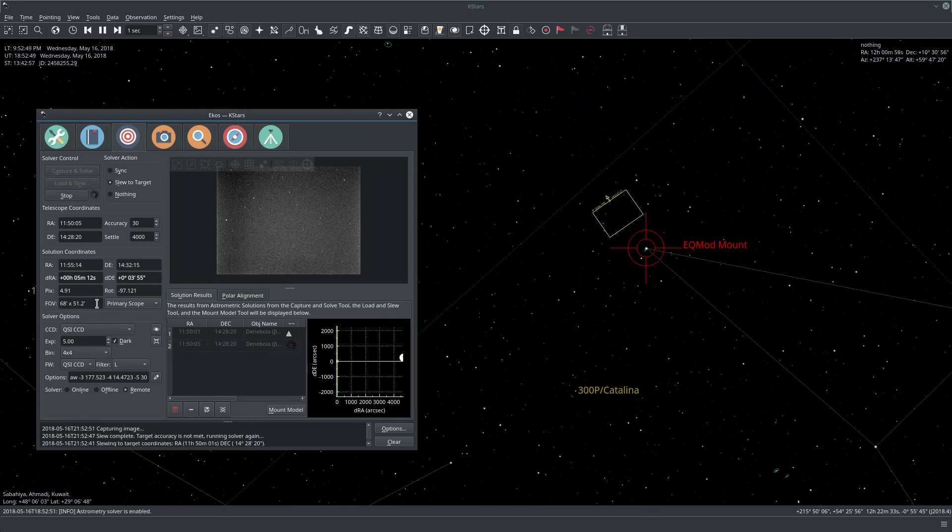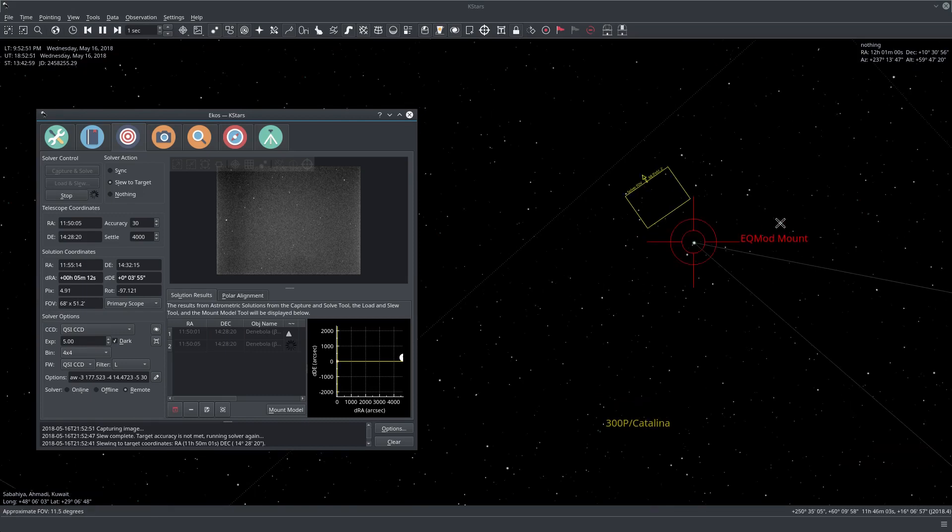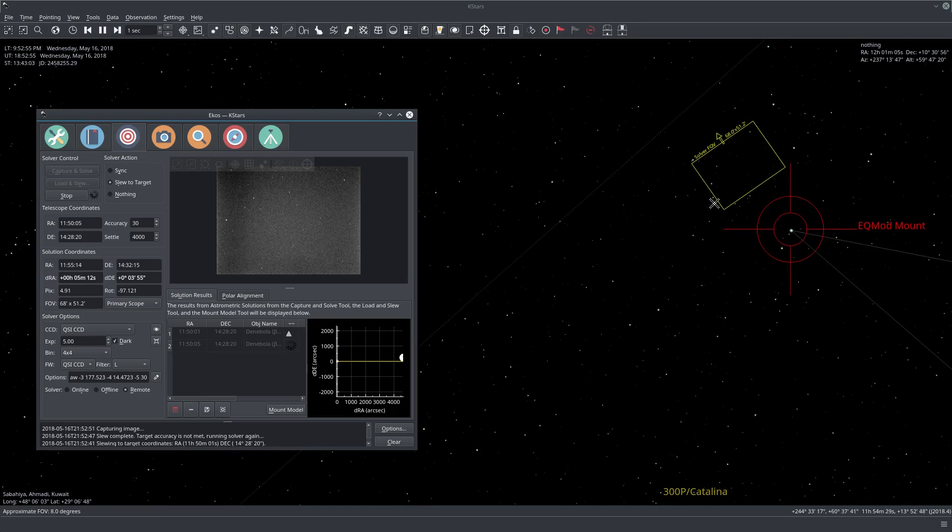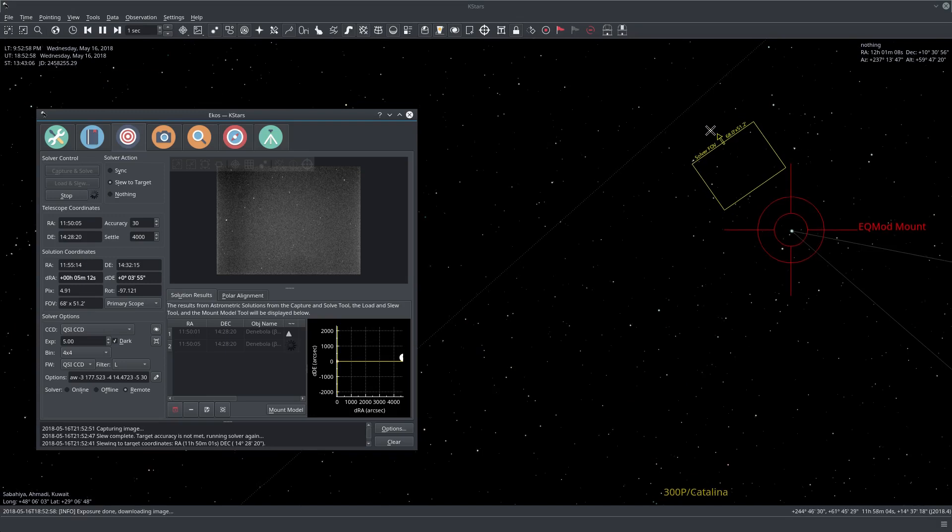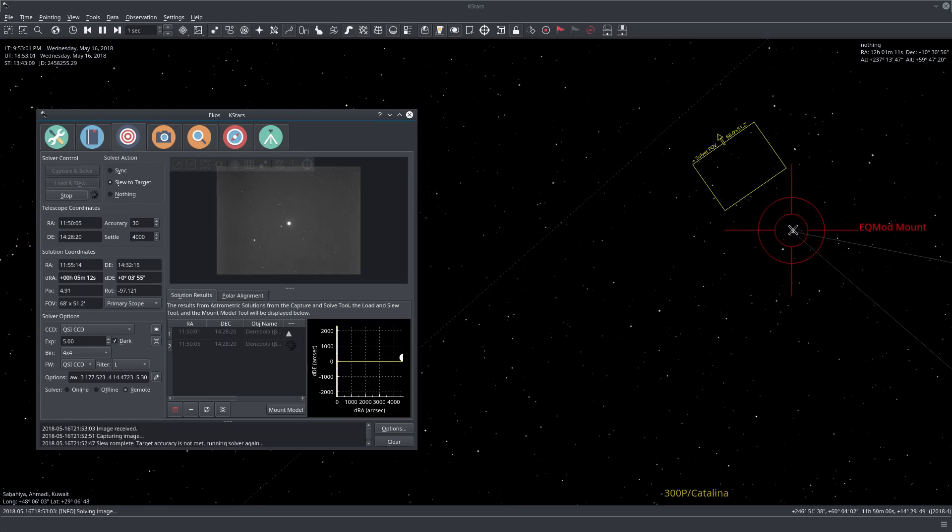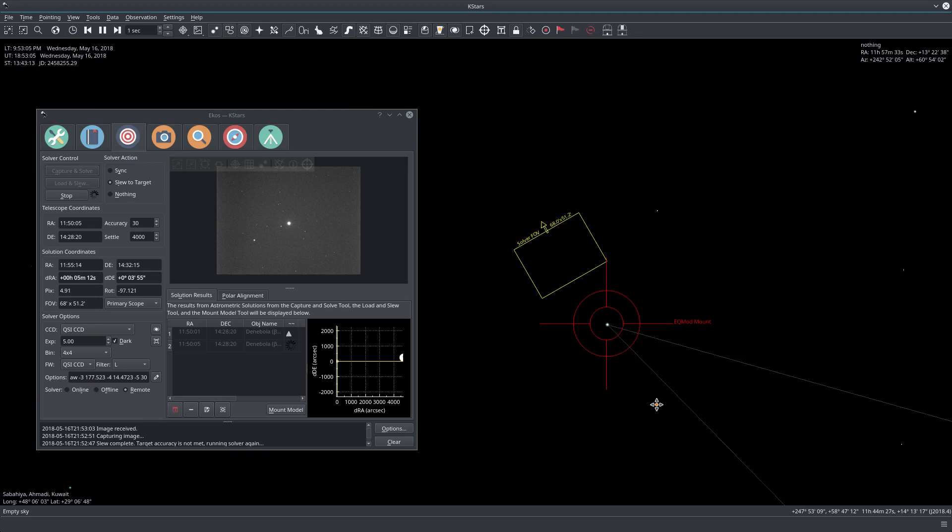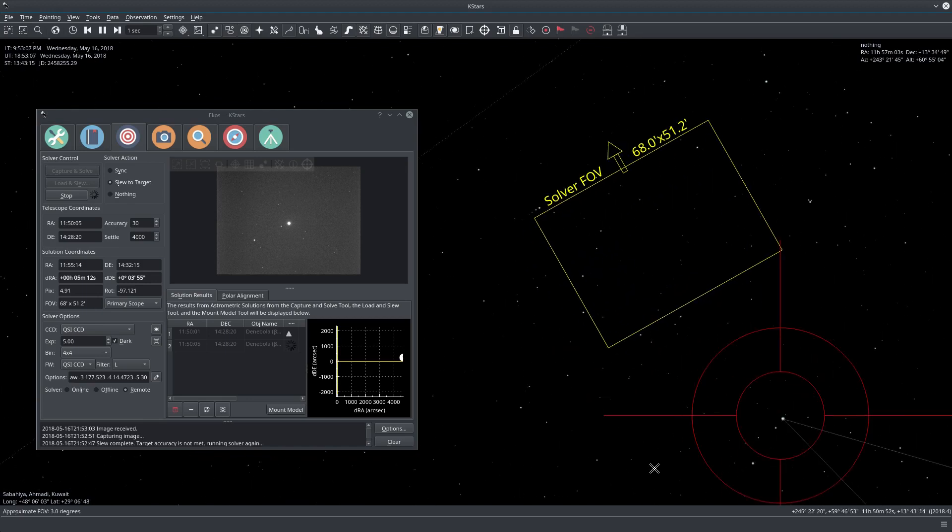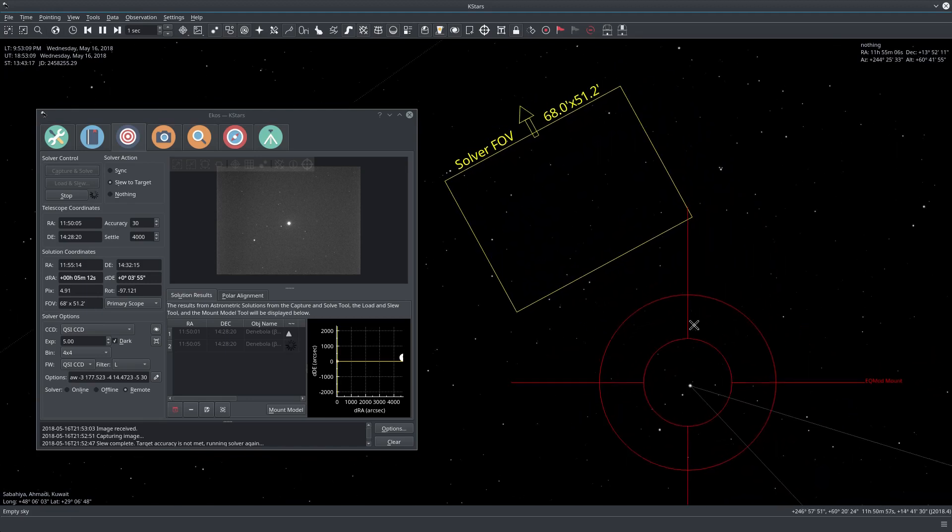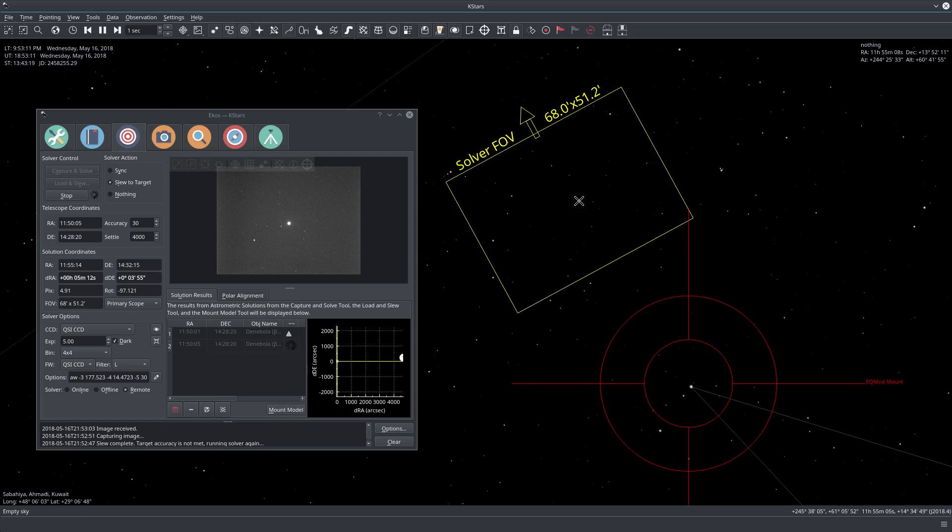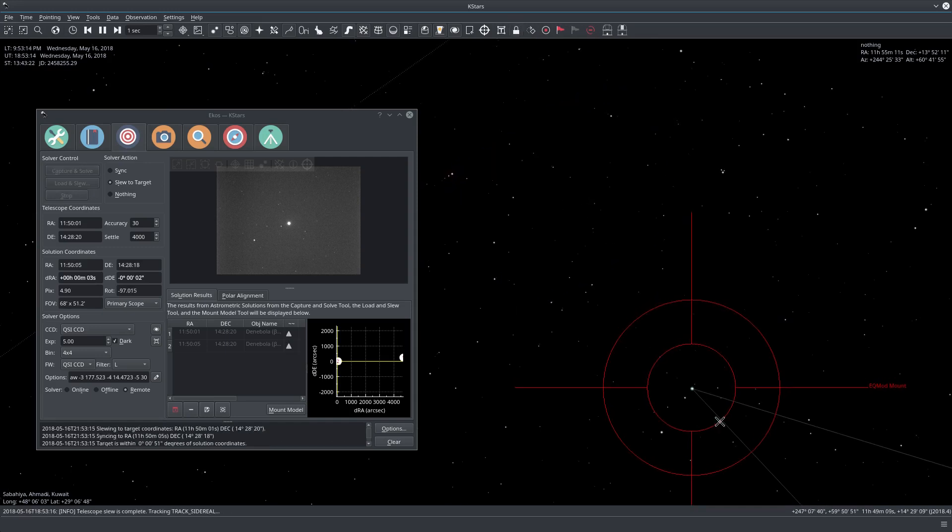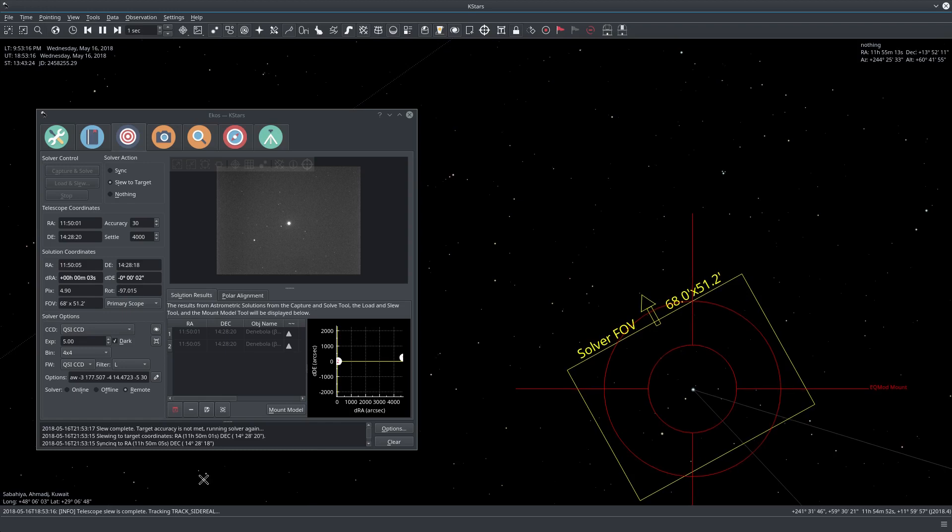So there we go, it actually solved the first image and here we see the measured FOV. This is the real FOV and in here you see where the mount was, where it was really before and away from the target, and now where it is, almost close to the center right now.